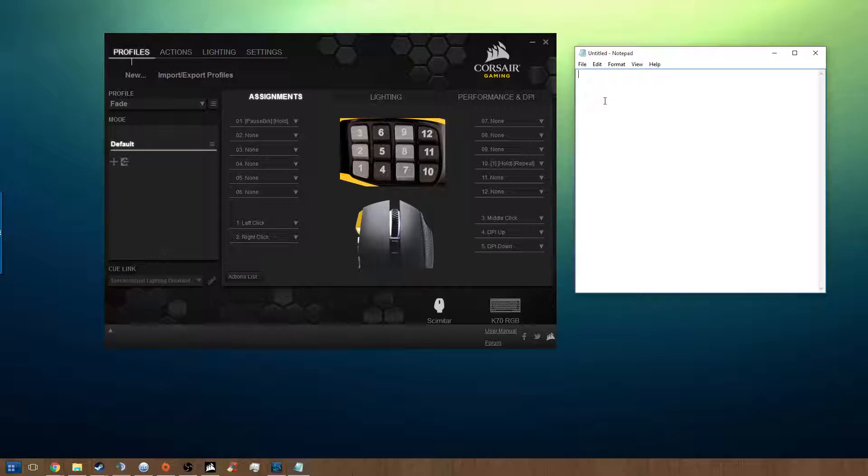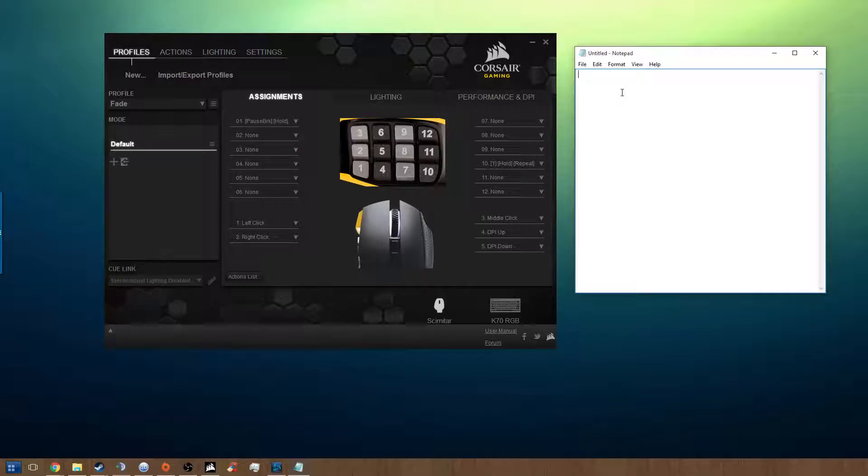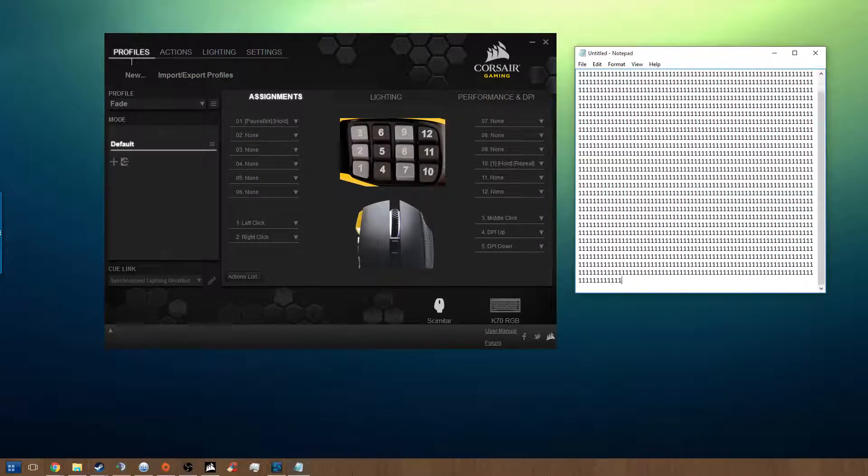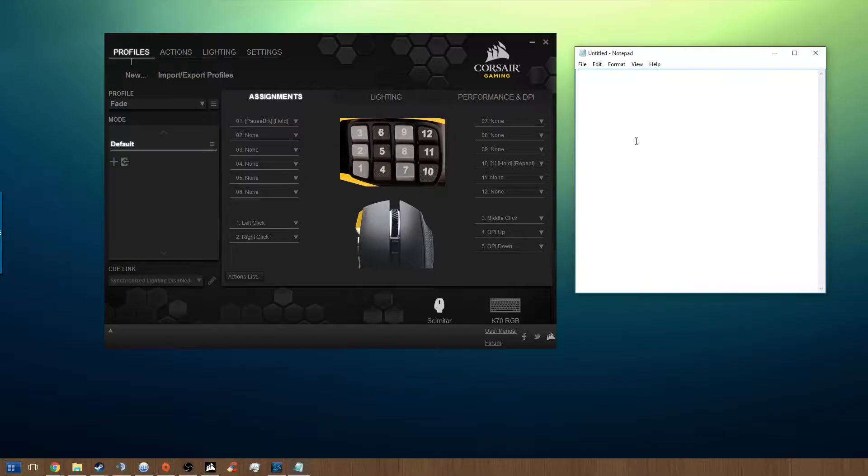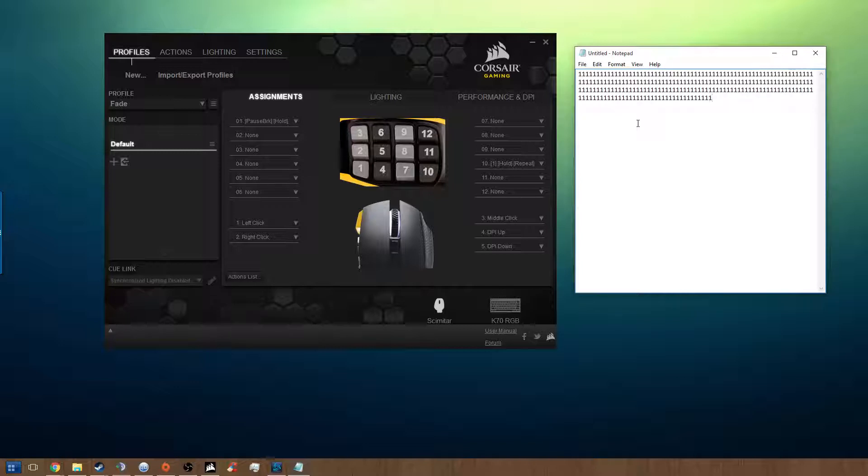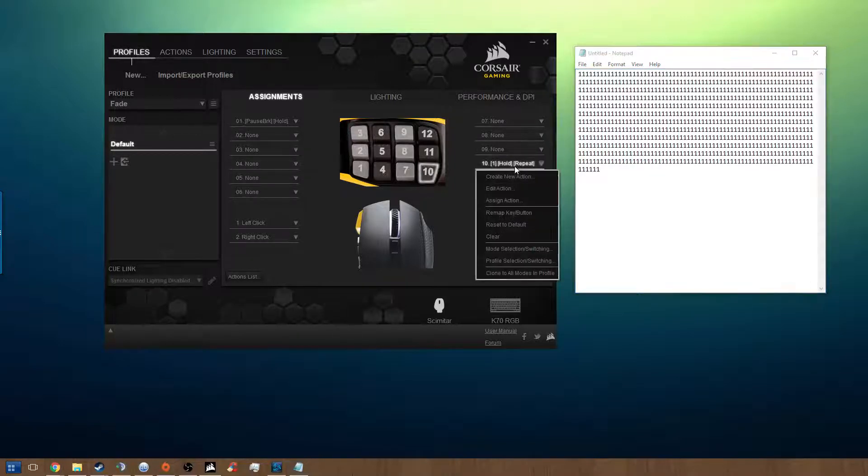I'm going to show you how to do that, but I'm going to show you that it actually works first. So as I press in the number ten on my scimitar, which is currently bound to the macro, take a look at the notepad and watch this. I'm holding in the key, and it's generating infinite number ones. You can hold it in as long as you like and stop it as soon as you let go. It's pretty easy, so I'm going to show you how to make this.